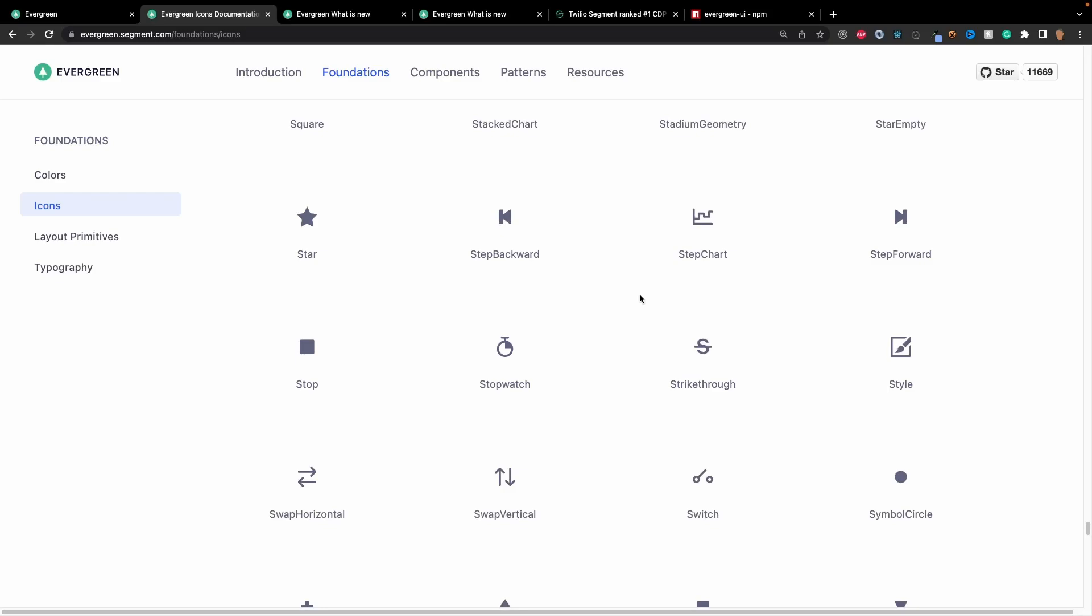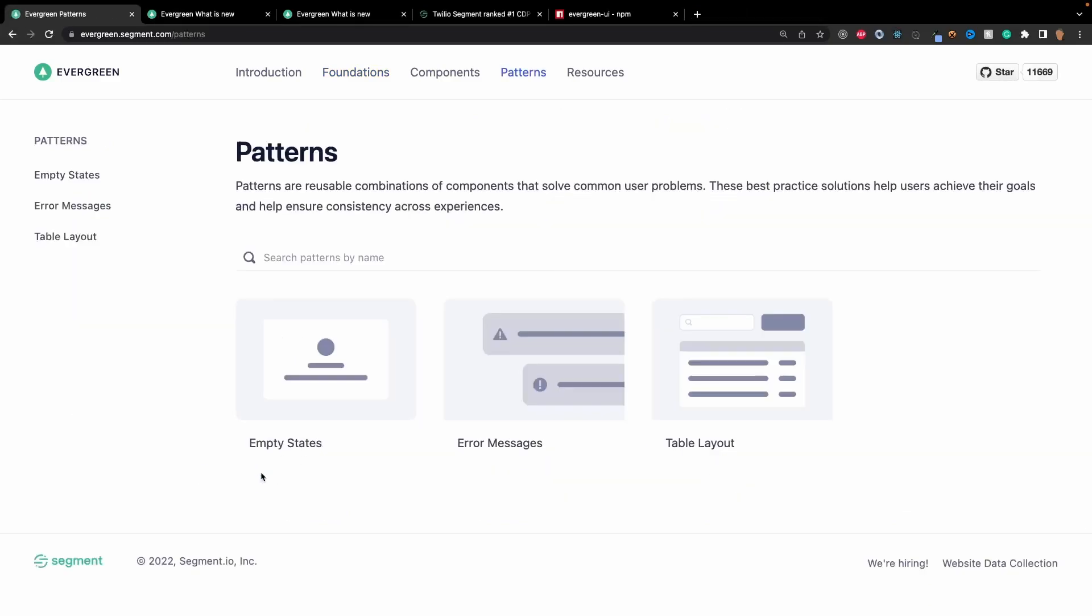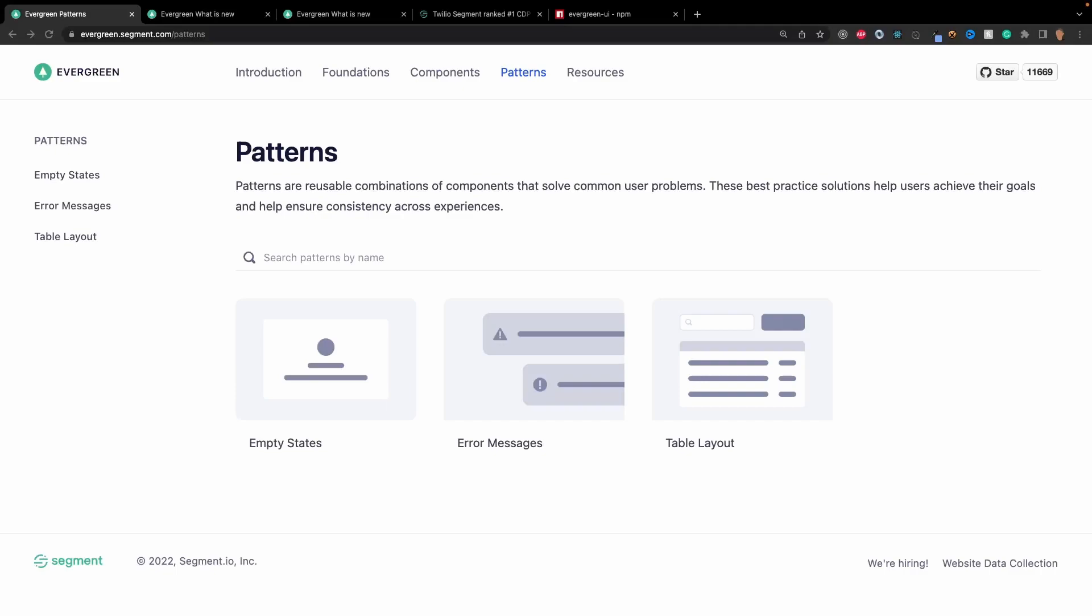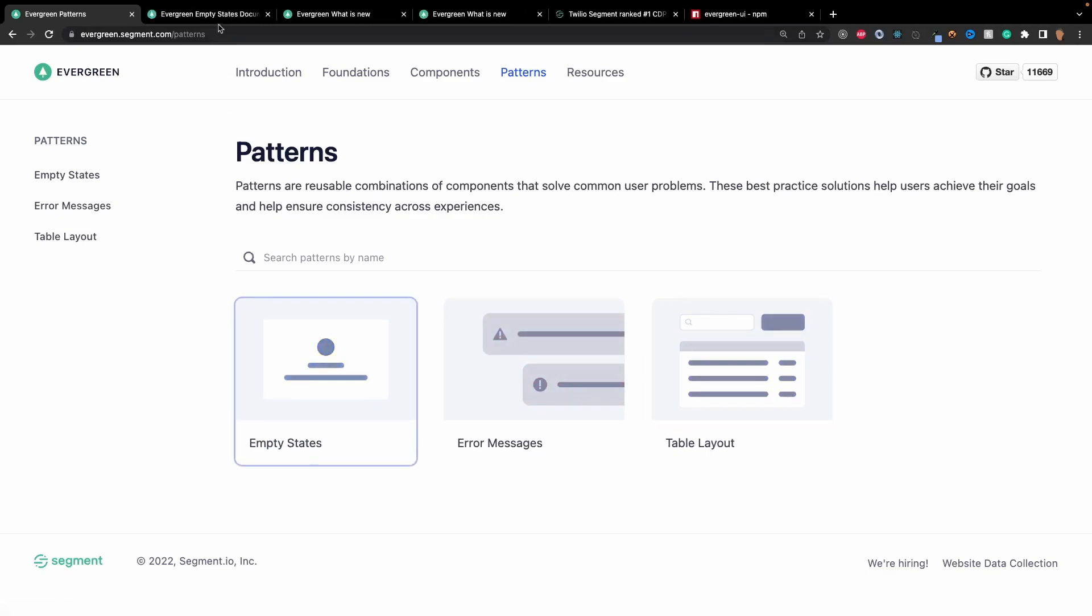Before we cover the components, we're just going to check out the patterns real quick. Patterns are reasonable combinations of components that solve common user problems. These best practice solutions help users achieve their goals and help ensure consistency across their app.